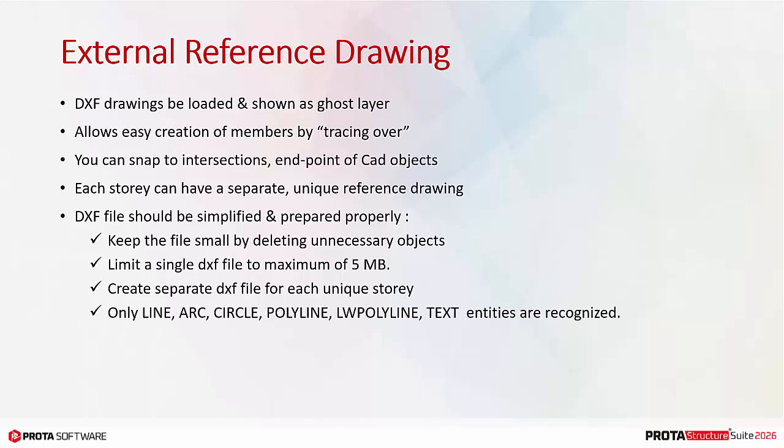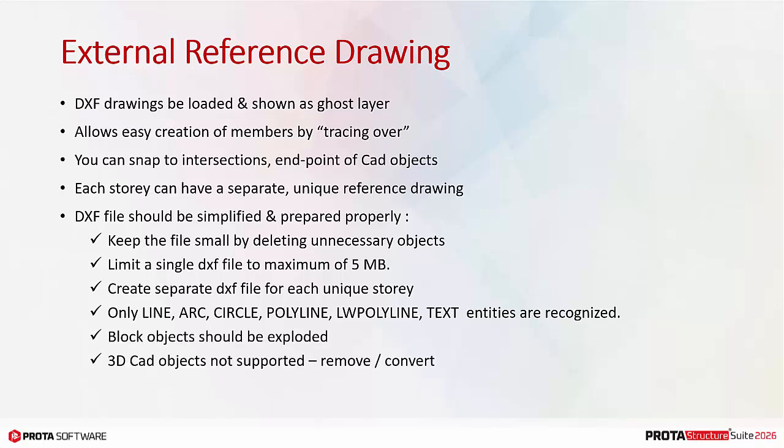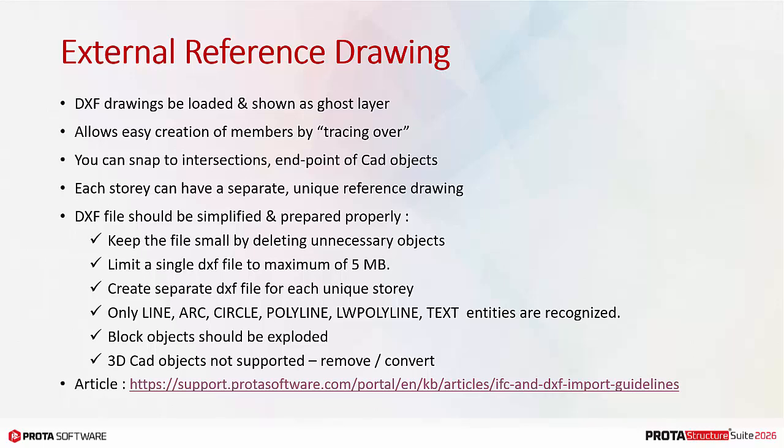Please note that only line, arc, circle, polyline, LW polyline, and text entities will be shown. Block objects should be exploded. 3D CAD objects are not supported. Please remove or convert them to 2D objects. For further guidance, please refer to this article in ProtoHelp Center.